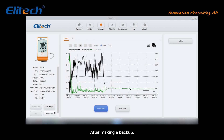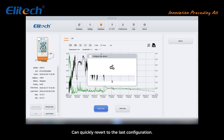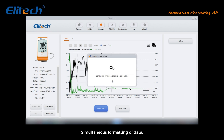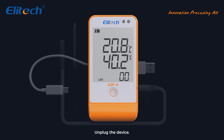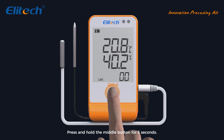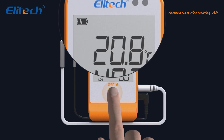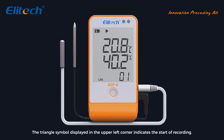After making a backup, click Quick Reset in the lower left corner. This quickly reverts to the last configuration, simultaneously formats the data, and synchronizes the system time automatically, allowing you to start recording again. Unplug the device, press and hold the middle button for 5 seconds, and the triangle symbol in the upper left corner indicates the start of recording.